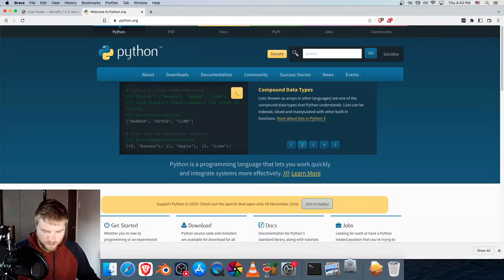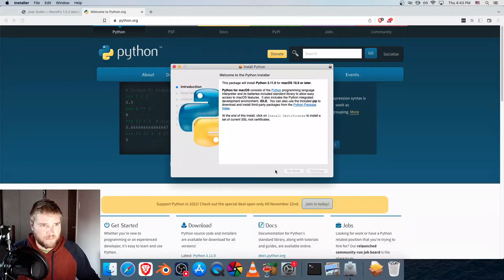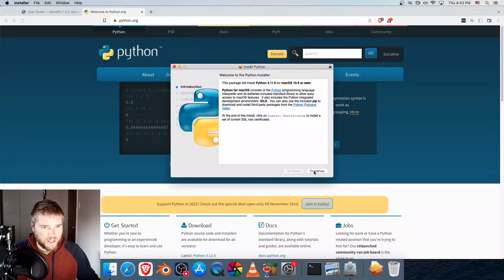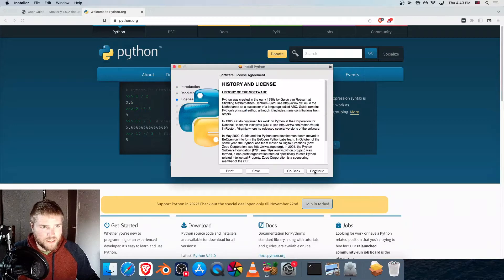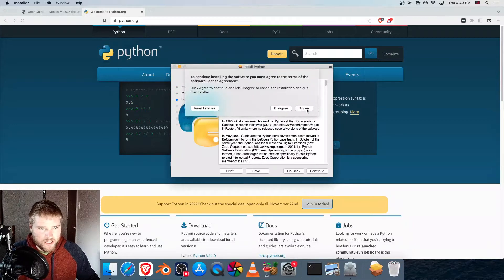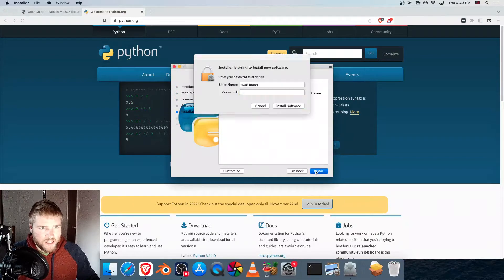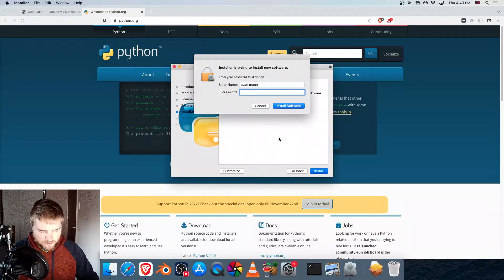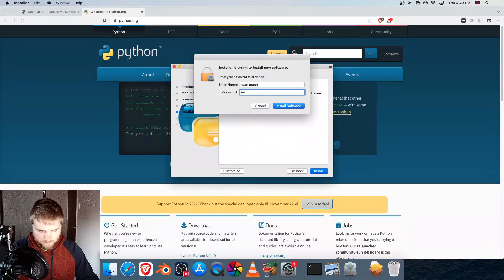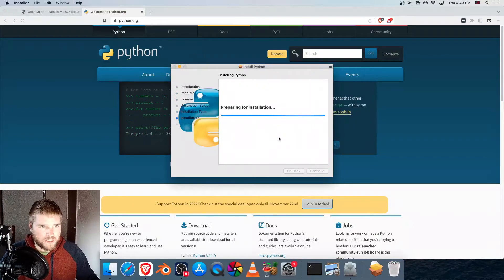Once that completes, just open it up and go through all this, just hitting continue on everything, agree, install, put in your password.